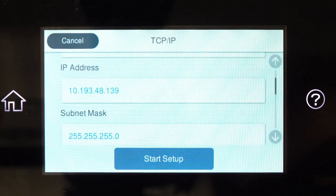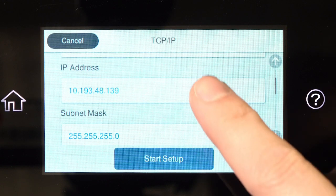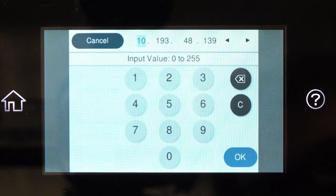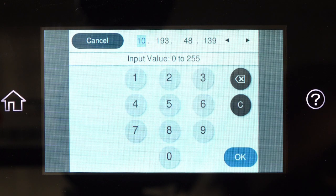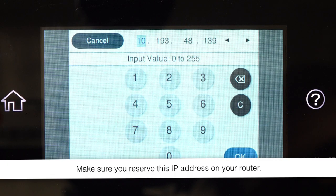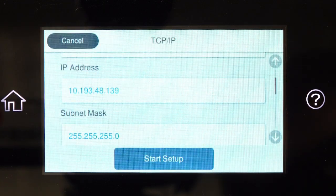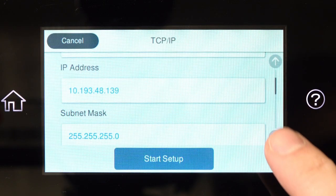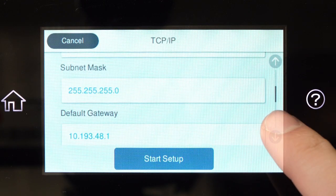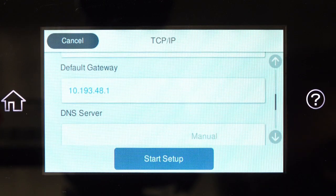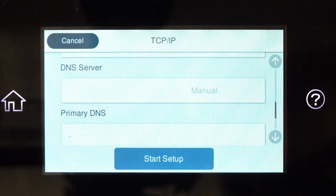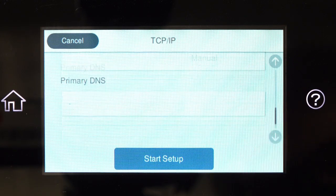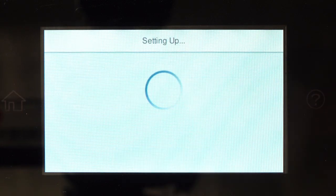Select the IP Address field and enter the static IP address you want to use. Set the subnet mask, default gateway, and DNS settings as needed. Then tap Start Setup.